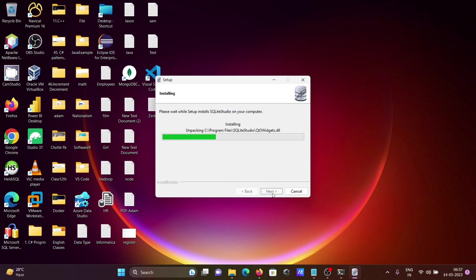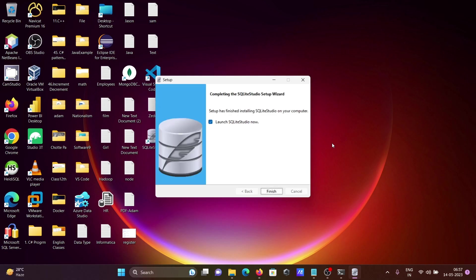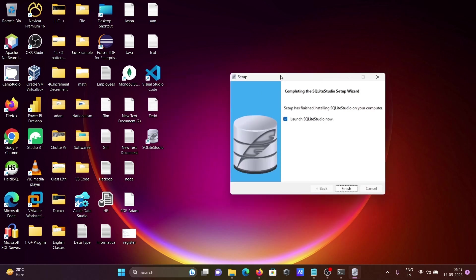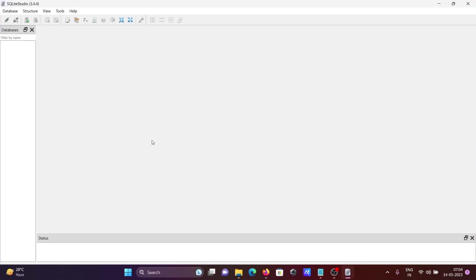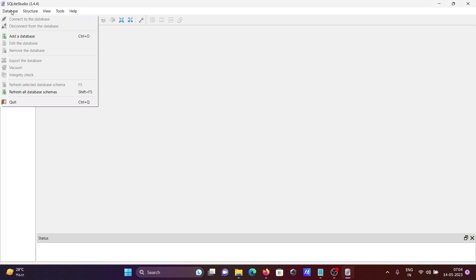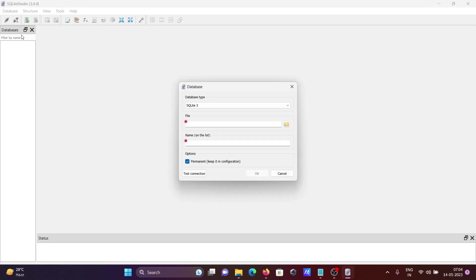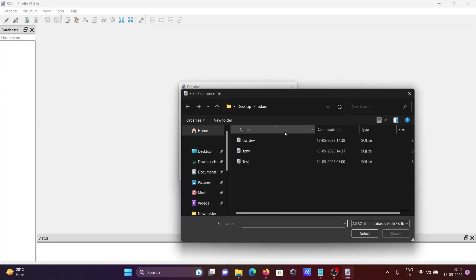Now this is doing the installation and the icon is created. Click on this SQLite Studio, then go to database here and click on this add database. Here is the database we just created, test_db.